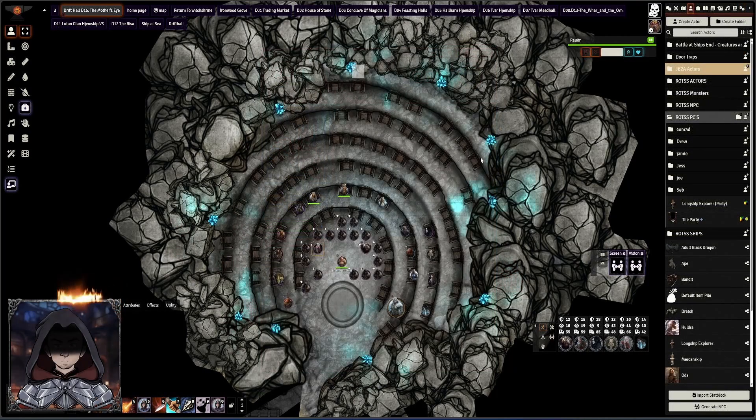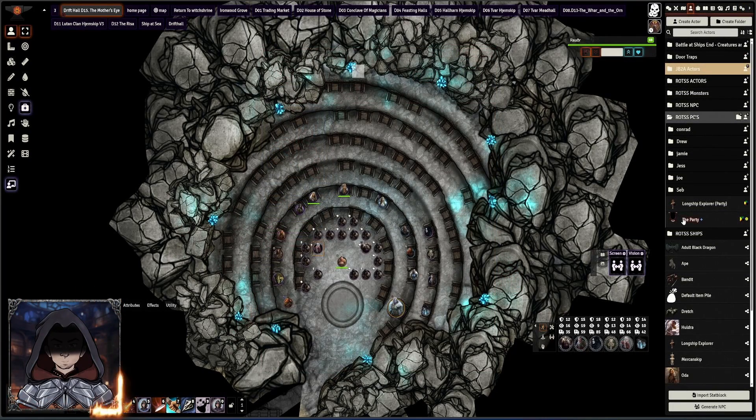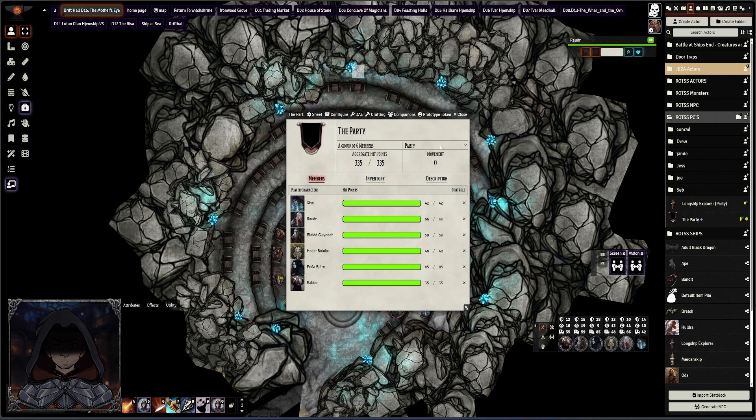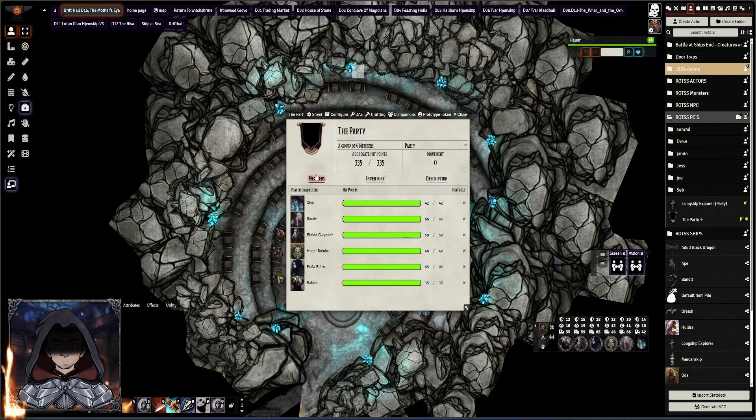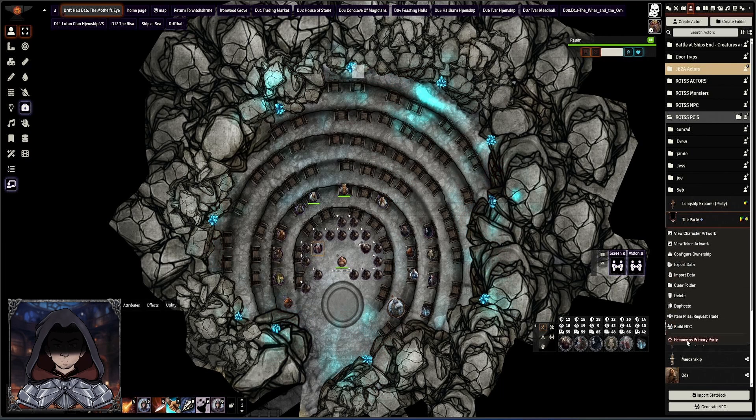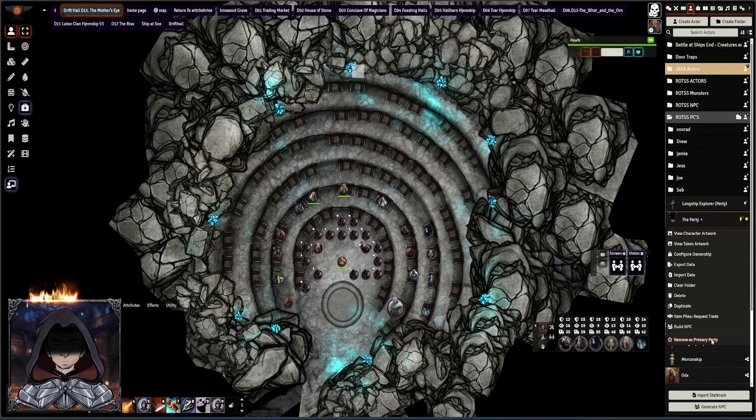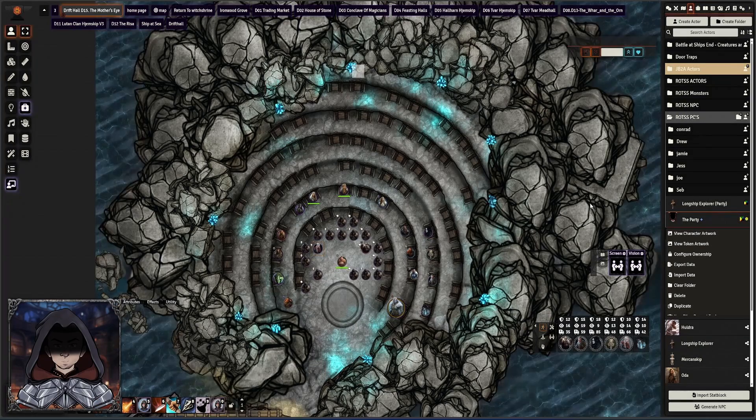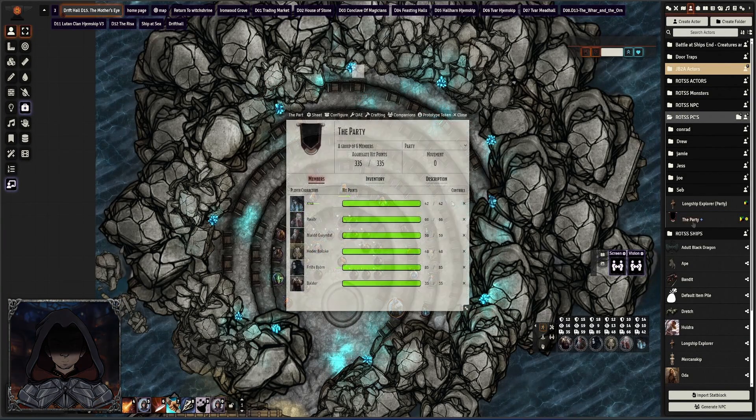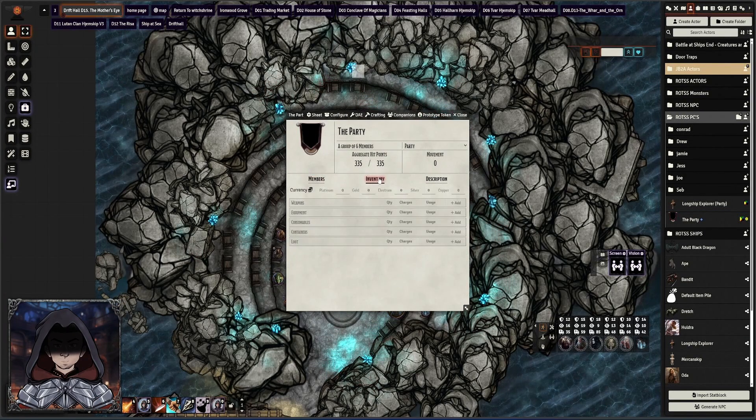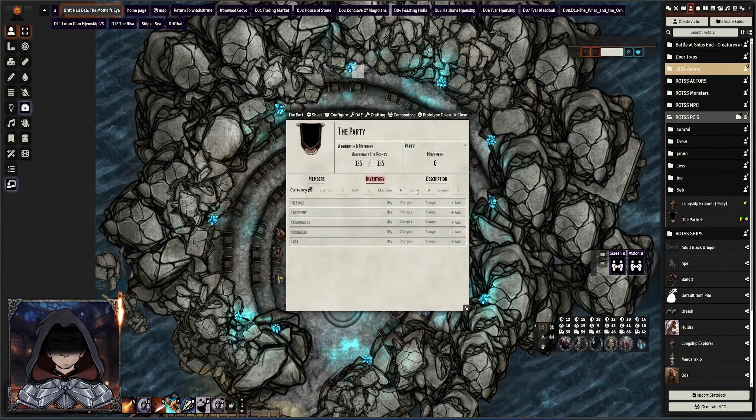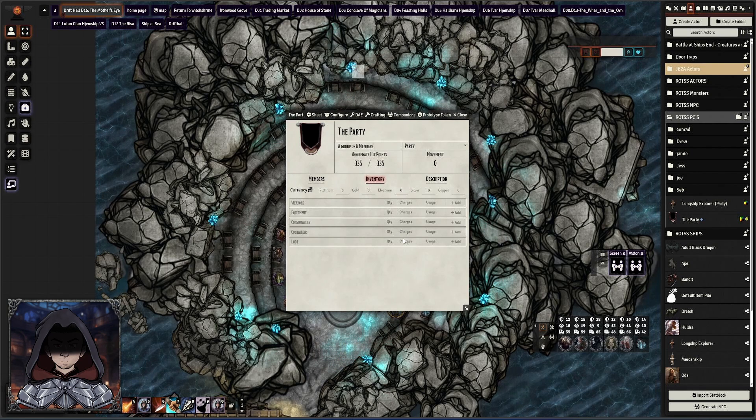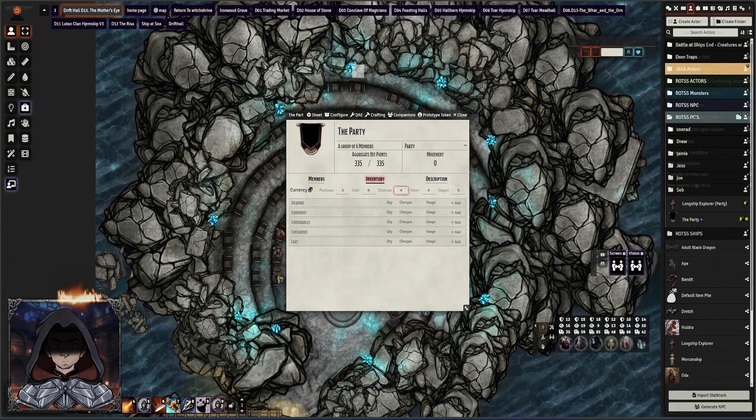This new character sheet can now be linked to a main party sheet here. So when you create a group, as I have here, you now have the option when you right click on it to go down and set it as the primary party, and there can only be one of these. Then everything gets linked to that. This gives you the option of distributing loot to the inventory of the party and then it can be split between the characters after that.